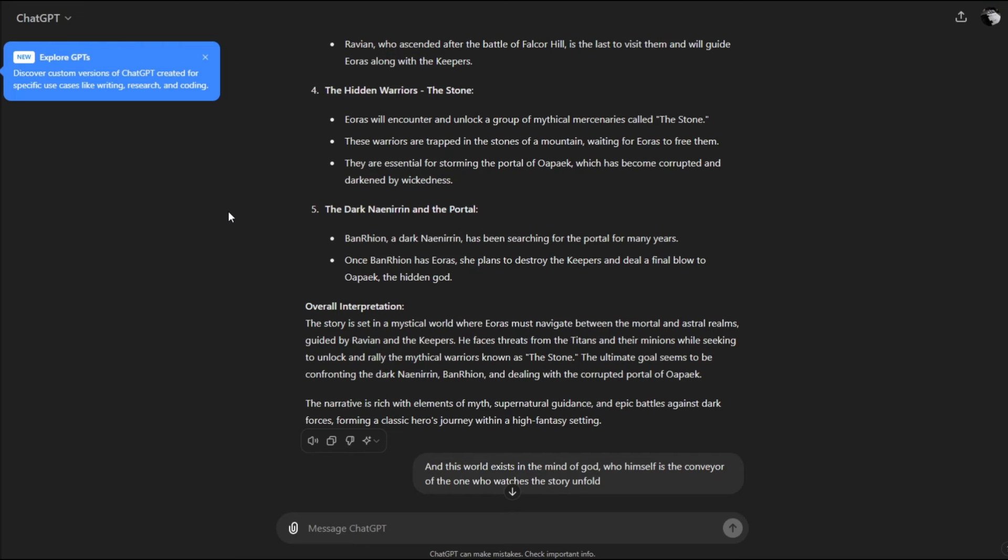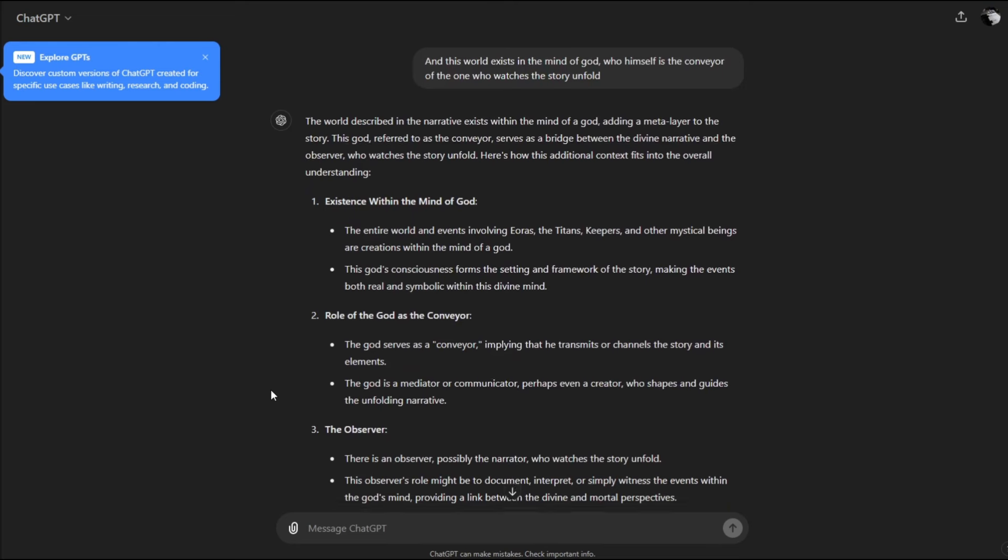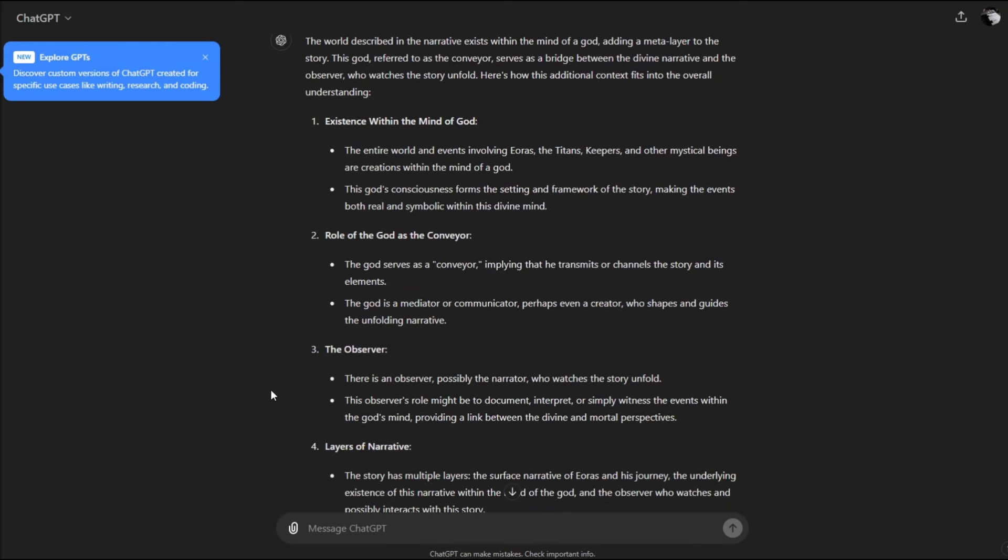The narrative is rich with elements of myth, supernatural guidance, and epic battles against dark forces, forming a classic hero's journey within a high fantasy setting. I said, this world exists in the mind of God, who himself is the conveyor, the one who watches the story unfold.